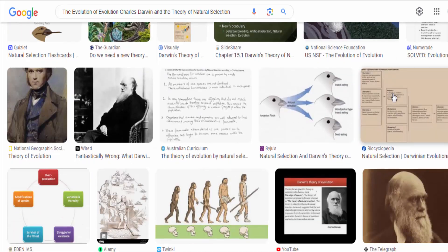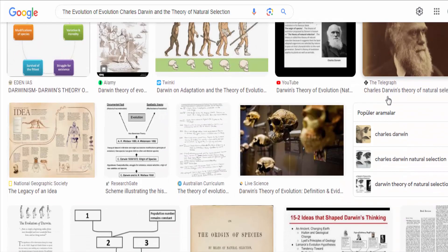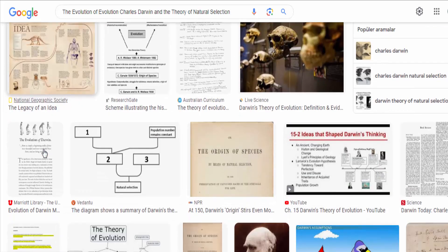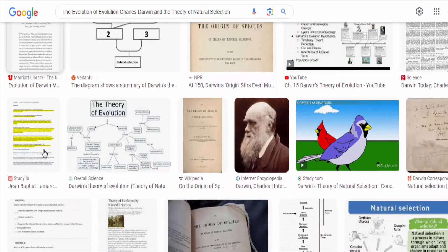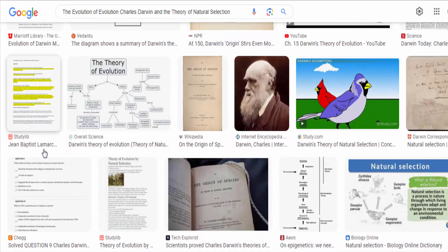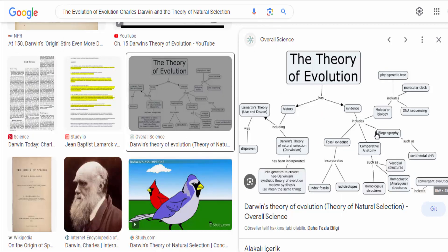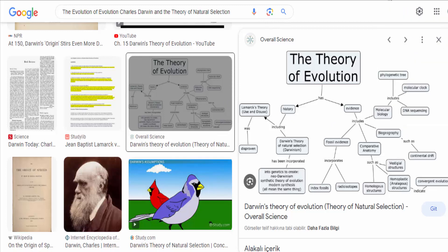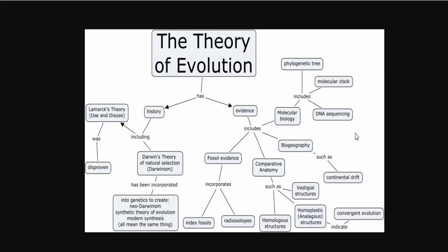Finally, Darwin proposed that these advantageous traits are passed on to future generations, gradually altering the characteristics of a species over successive generations. This process, called descent with modification, is the basis for the diversity of life we observe today.